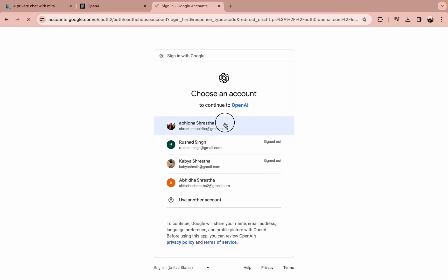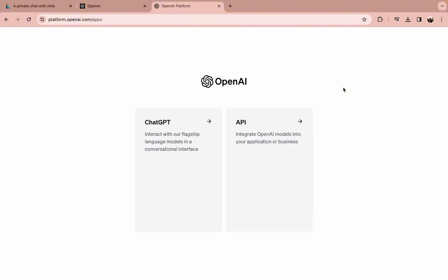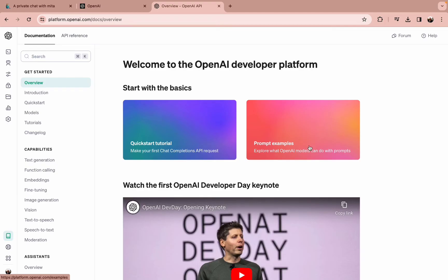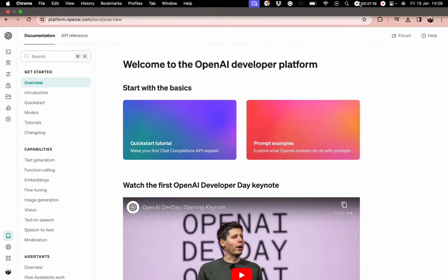Log into your account with the help of your email address or Google account. You'll end up in this kind of interface where you need to choose API.